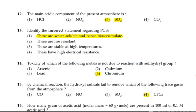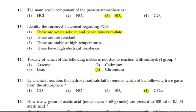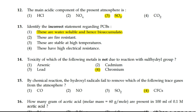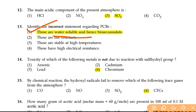Next: the main acidic component of the present atmosphere is SO2 — sulfur dioxide is the main acidic component of the present atmosphere. Next: identify the incorrect statement regarding PCB (polychlorinated biphenyls). Polychlorinated biphenyls are not water soluble, but the statement says water soluble — so that is the incorrect statement. The rest are correct: they are resistant to fire, stable at high temperature, and have high electrical resistance. So option 1 is the right answer.